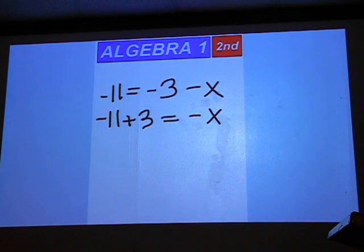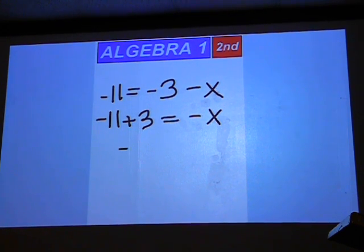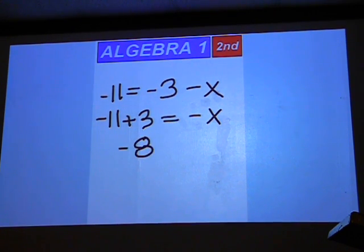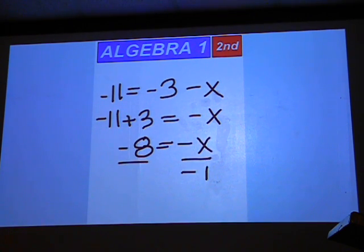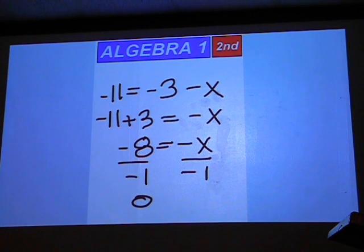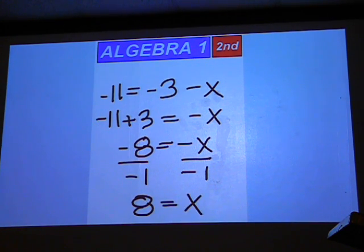Negative 11 plus 3 is negative 8. Then divide both sides by negative 1 to come up with an answer of positive 8 equals x.